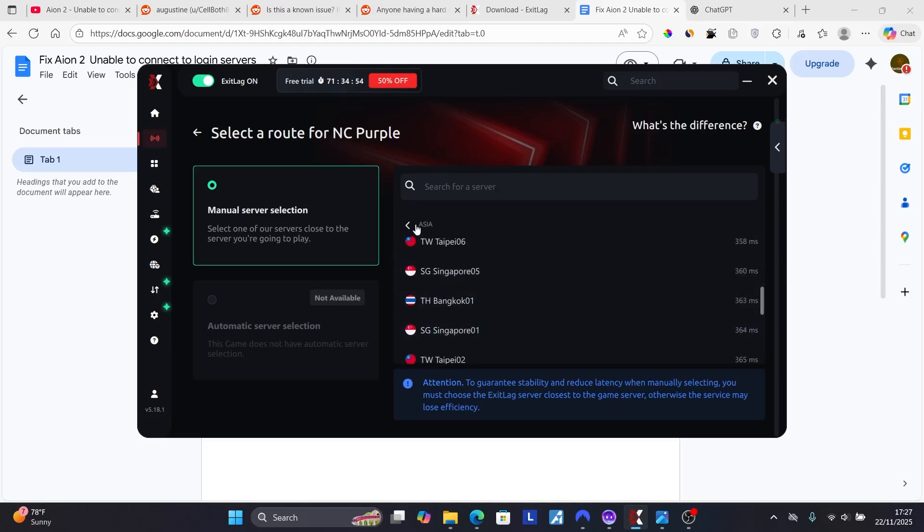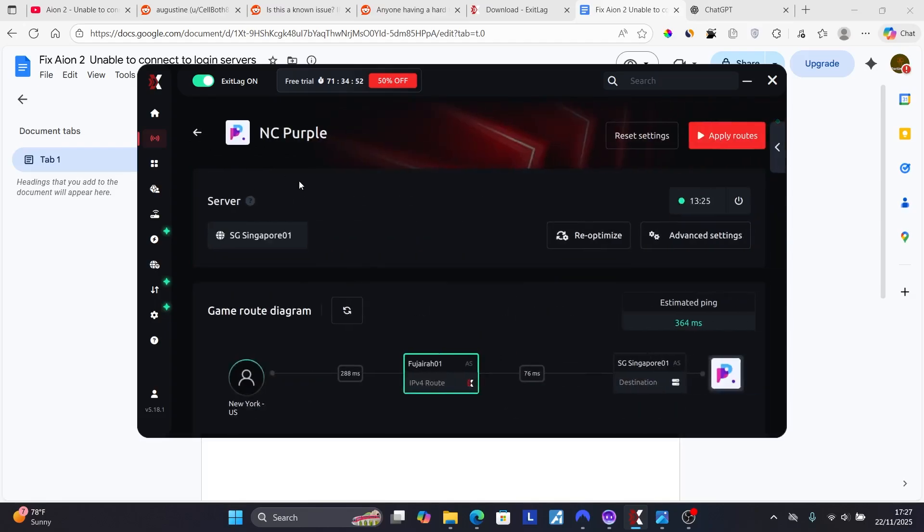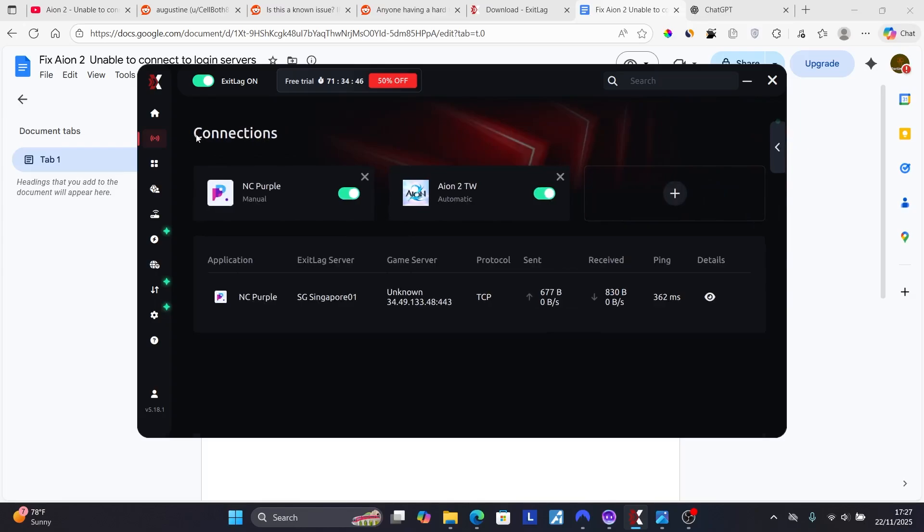After selecting Singapore 1, click back, click back again, and ensure that you select apply routes. After selecting apply routes, come back here again and try to check if the issue has been resolved.